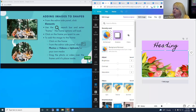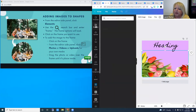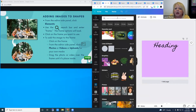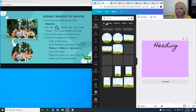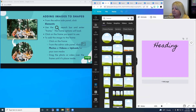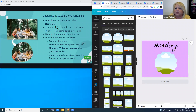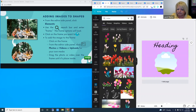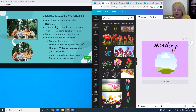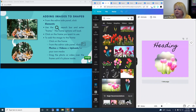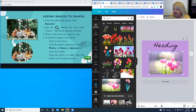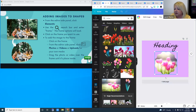You can also add an image to a shape using frames. Under the Elements tab, type 'frames' and a group of frame shapes appears. Add a frame to your design, then search for tulips again, find a photo you like, and click and drag it into the frame — it automatically takes the shape of that frame. If you're not happy with the placement, double-click and move it within the frame.